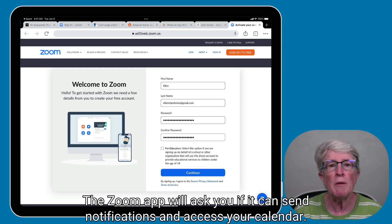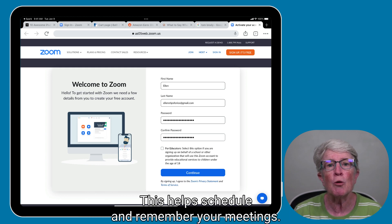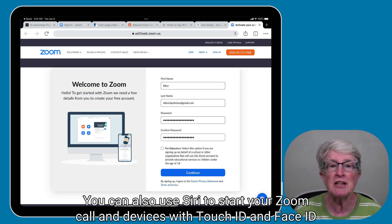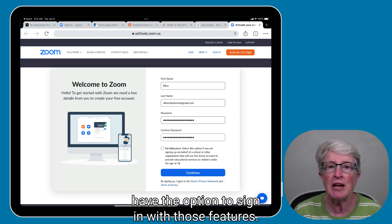The Zoom app will ask if it can send notifications and access your calendar — this helps schedule and remember your meetings. You can also use Siri to start your Zoom call. Devices with Touch ID and Face ID have the option to sign in with those features.